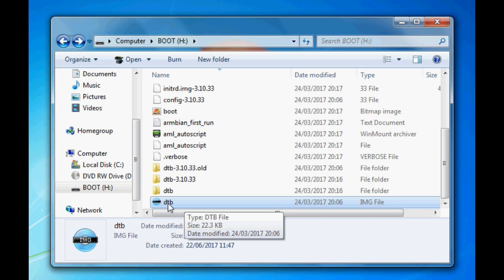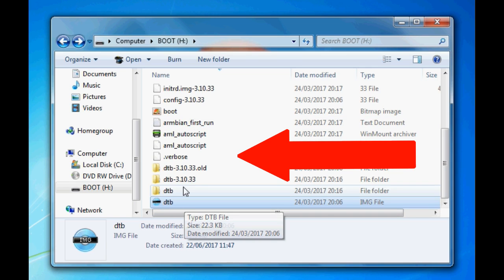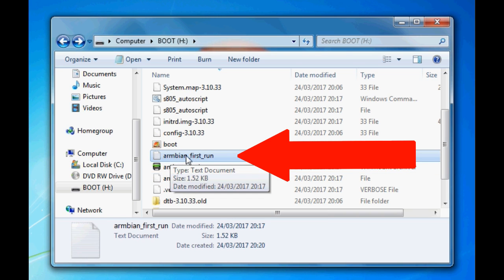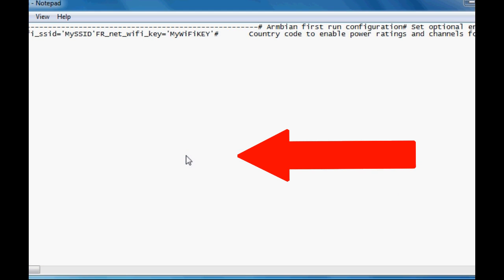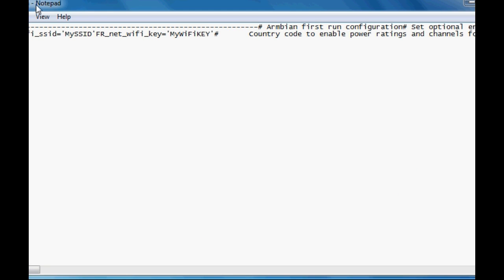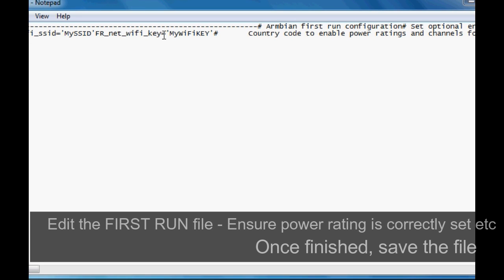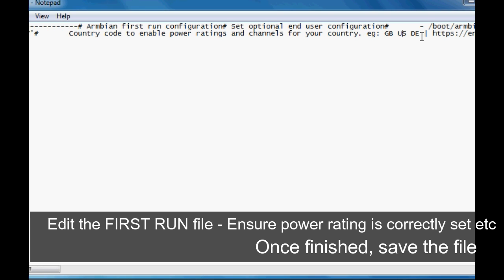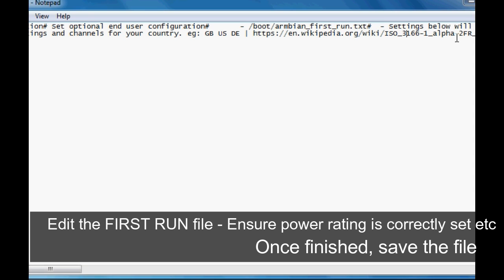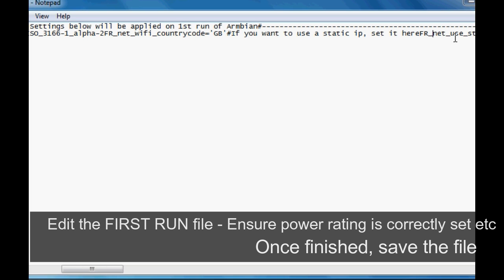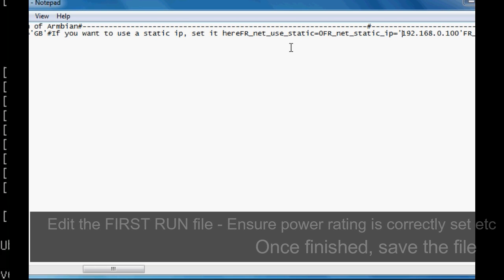Then we can move over onto the Ambient first run file, which is just here. You can follow this through and you can change a few settings if you want to. It's totally optional. It just helps you get up and running with certain things. I'll let you have a read through this little file. Change things if you want to. The full instructions are in this file. Once you've done that, you can take out your SD card and pop it into your MXQ box.